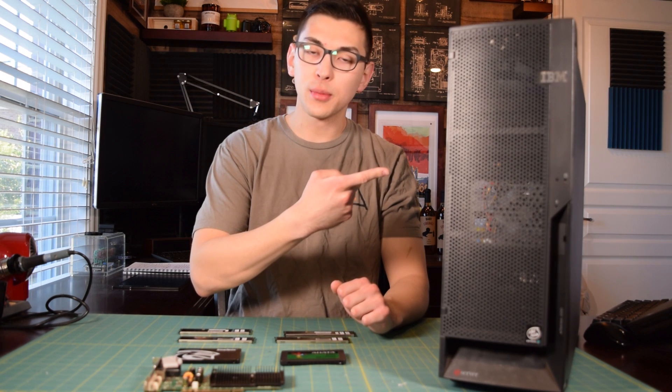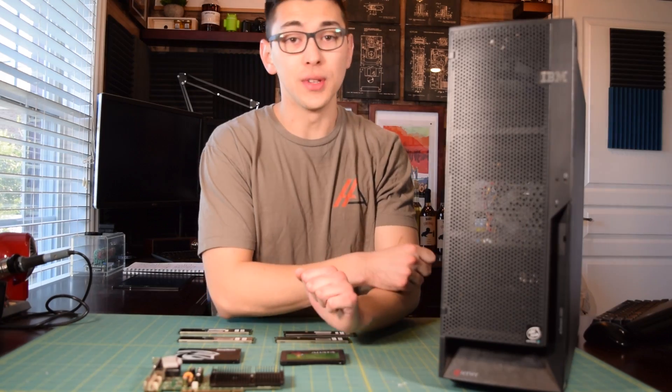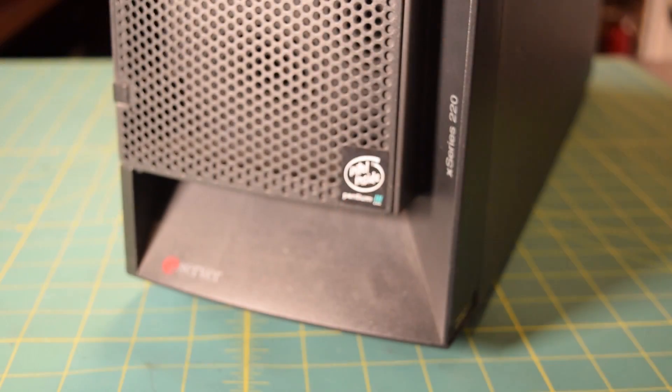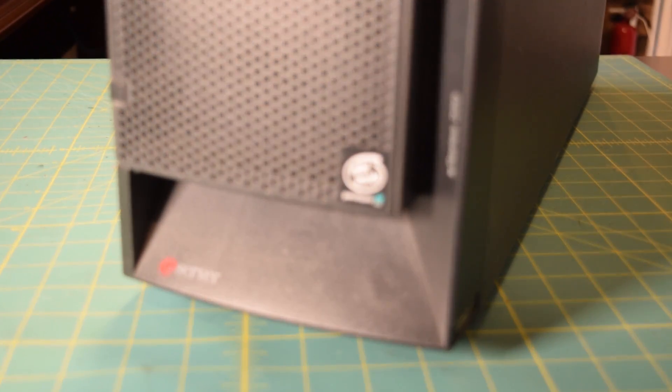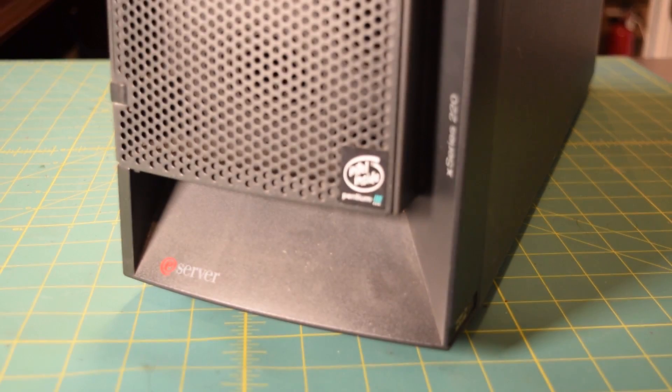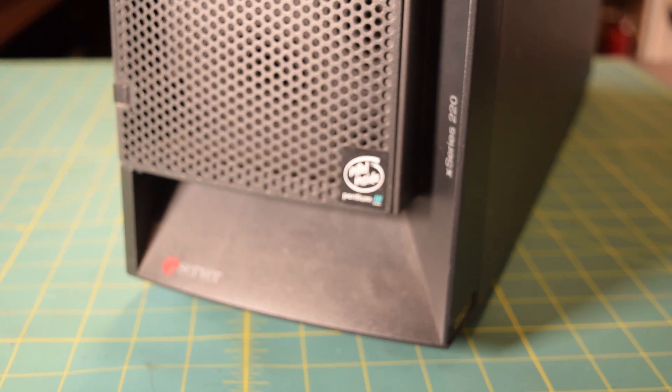You might remember this system from a couple videos ago. This is the IBM eServer X-Series 220, a dual Pentium 3 machine that was an absolute behemoth when it was released in 2001.